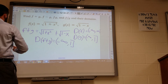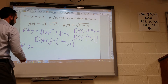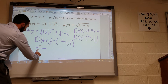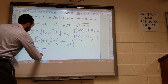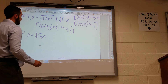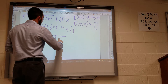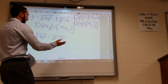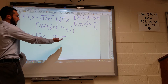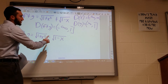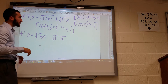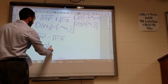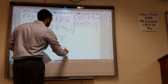For f minus g, I get square root of 1 plus x squared minus square root of 1 minus x. I can't combine these. The domains are the same — nothing changed other than the minus sign, and that's not going to change anything underneath the radical. So the domain of f minus g is also negative infinity to 1.